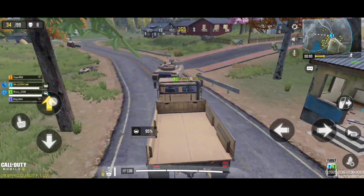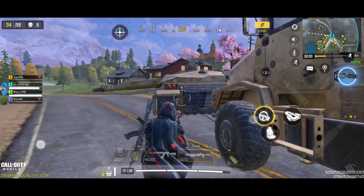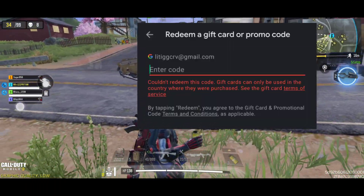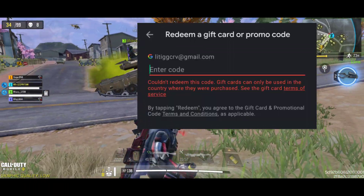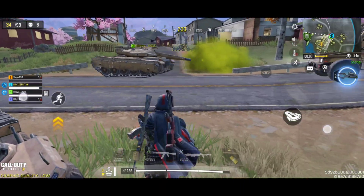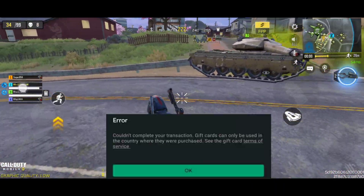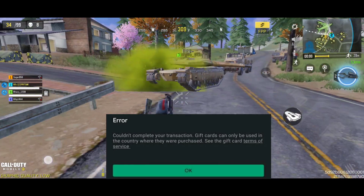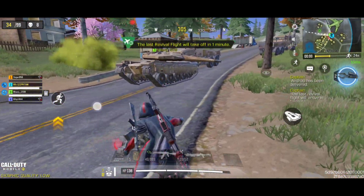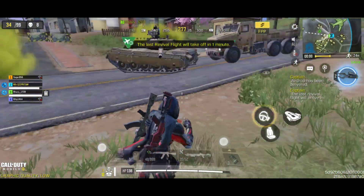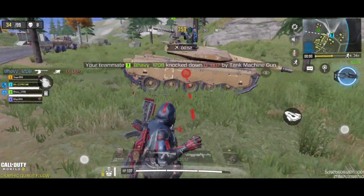Hi, this is Pritam. In this video, I am going to show you how you can fix the Google Play Store problem where you can't use your Google Play Balance, or you are not able to redeem your gift card because it says gift cards can only be used in the country where they were purchased. I will suggest you to watch the full video without skipping. So let's get started.